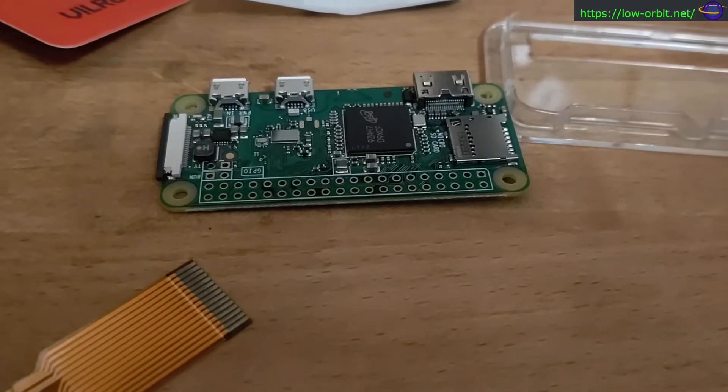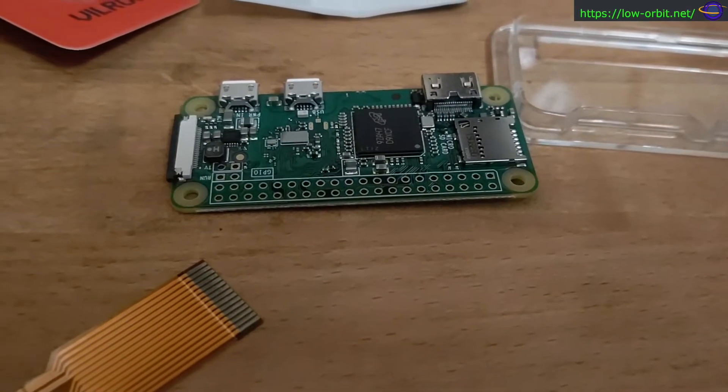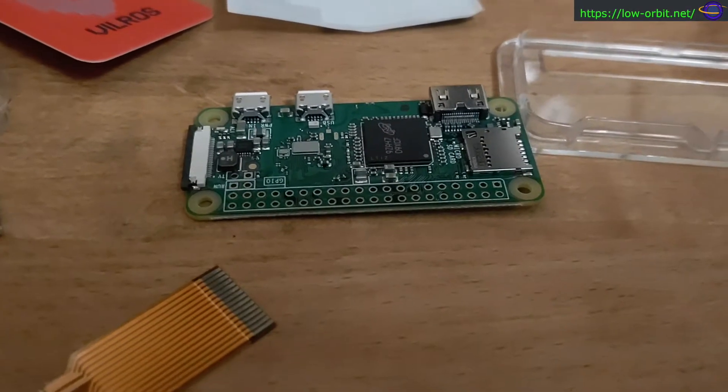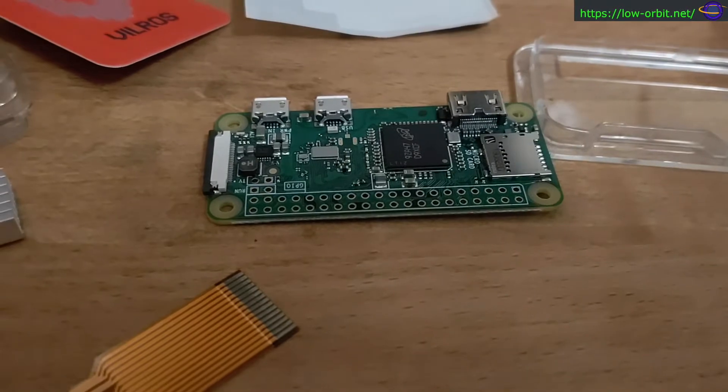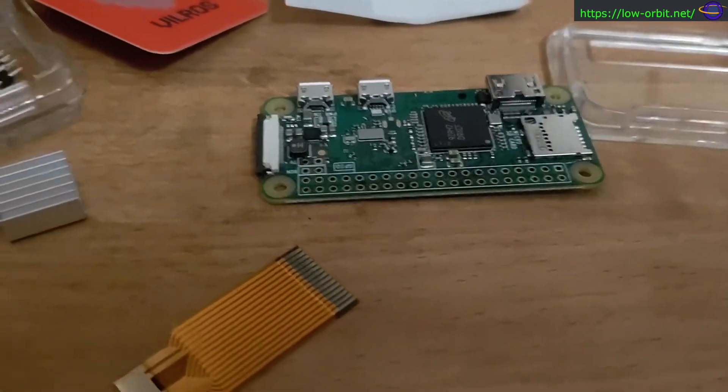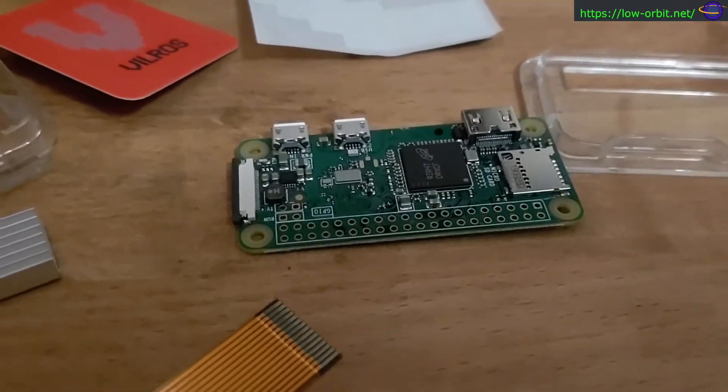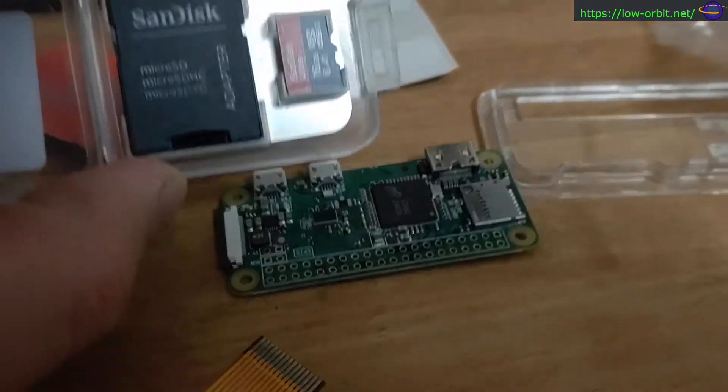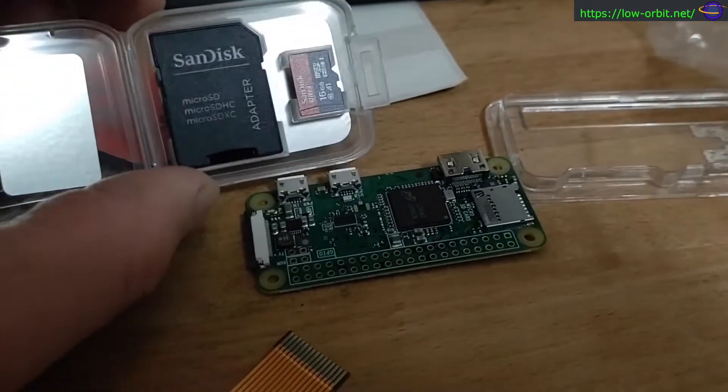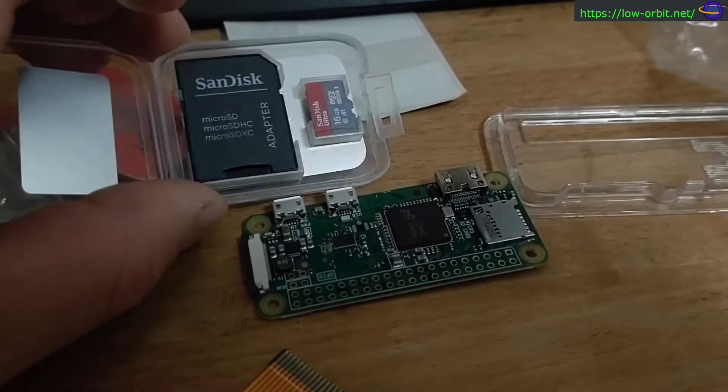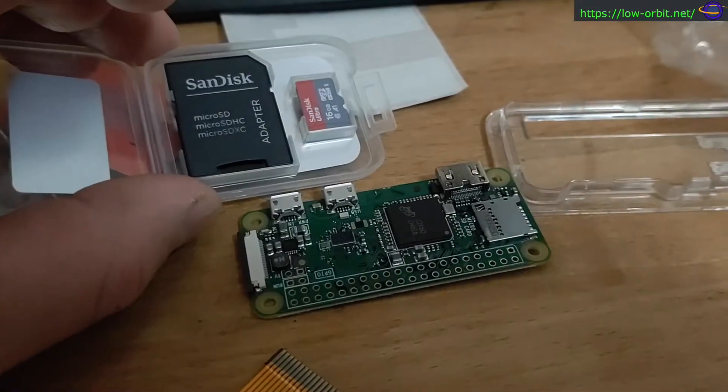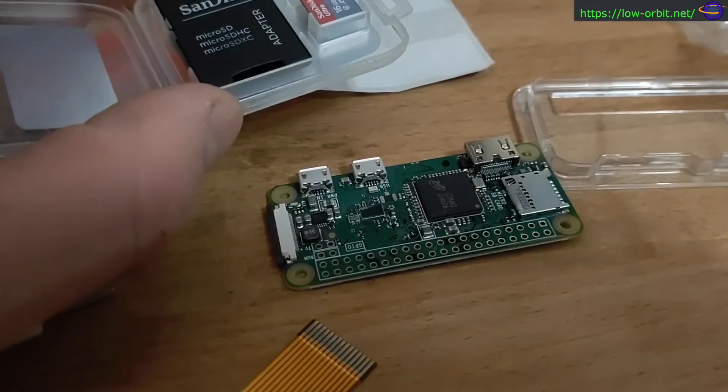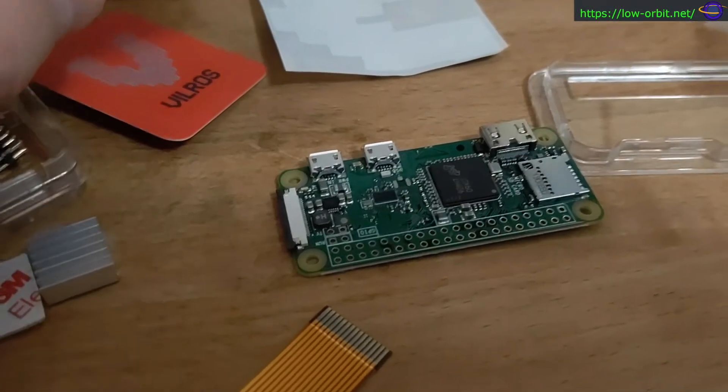Alright, so this is my Raspberry Pi Zero W, and I'm going to try powering it up with the SD card that it came with. So it came with this, and you may or may not have seen my previous video where I did an unboxing of this kit.